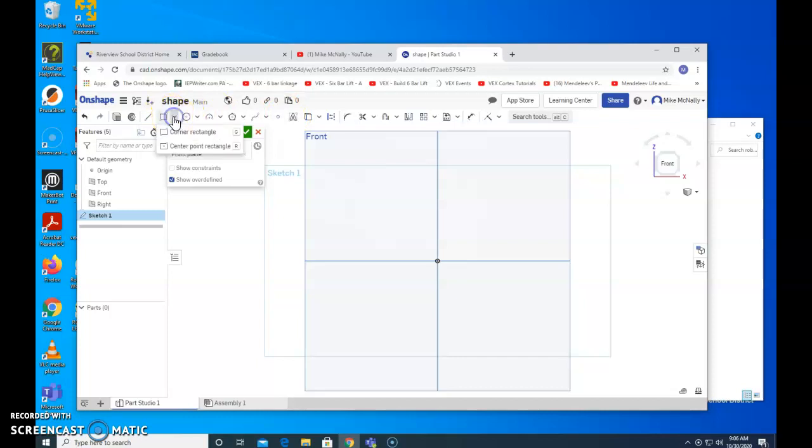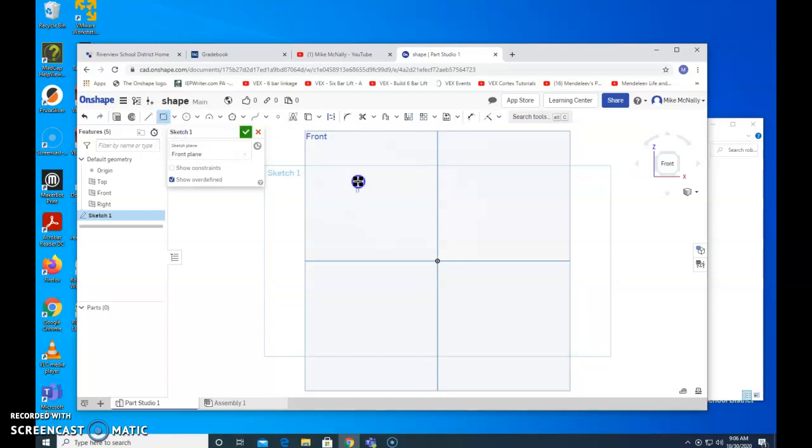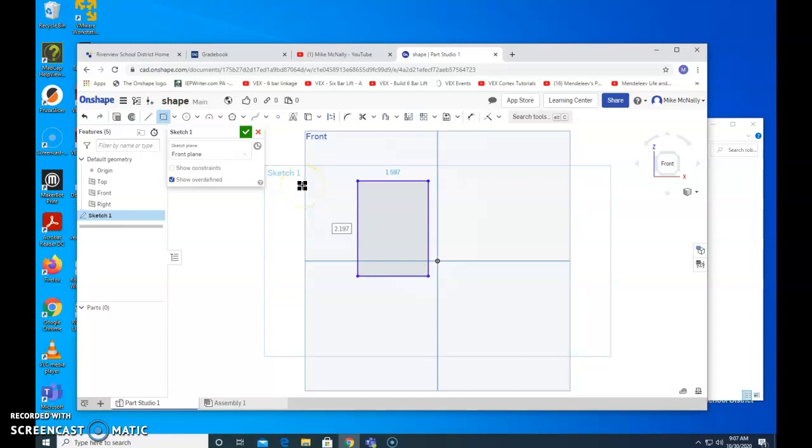Here's my rectangle. Drop down menu. Pick corner rectangle. Click once. Come over to on top of the plane. Click again. Drag. Click again. That completes the rectangle.